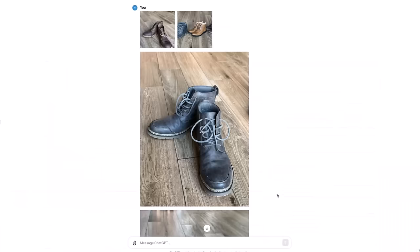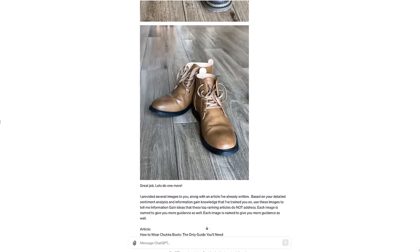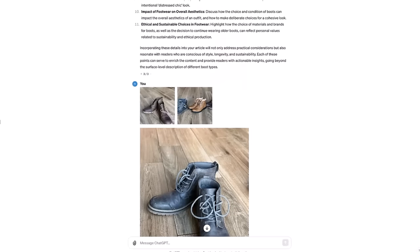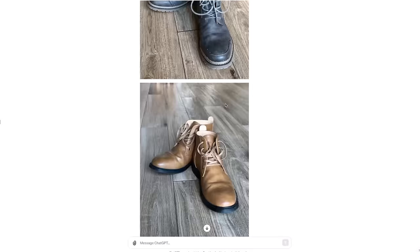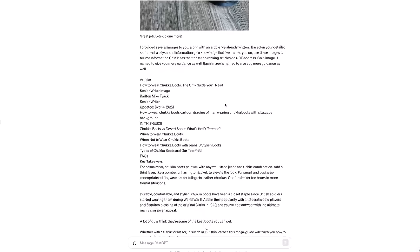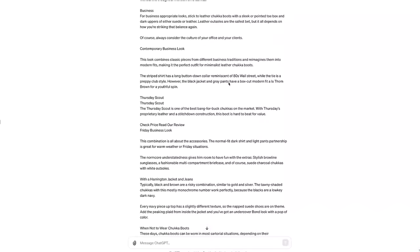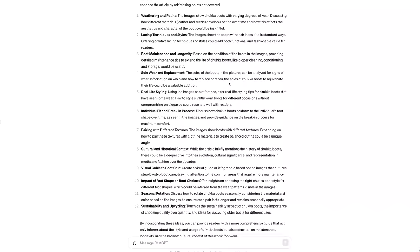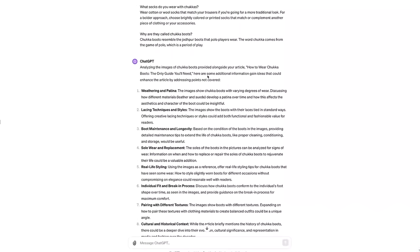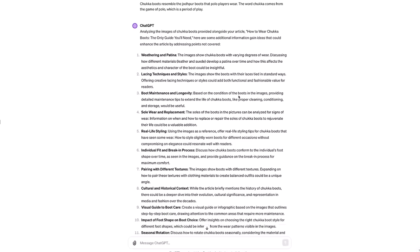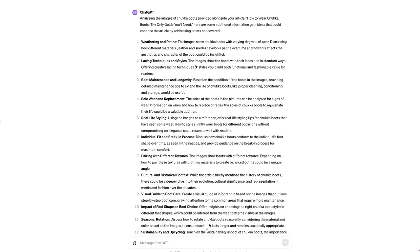Putting myself in the situation of the site owner, I went up to my room and grabbed different pairs of Chukka boots and did three different individual shots to show in detail these boots. And then also did a side-by-side picture, giving me a total of four images. I gave it a very similar prompt saying based on what I've trained you along with the images, please use these images to tell me information gain ideas, and then I provided the article. It's a long article and ChatGPT came back analyzing the images of Chukka boots provided alongside your article. Here are some information gain ideas.